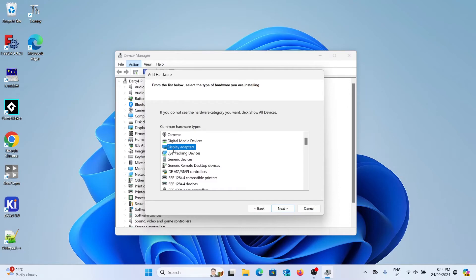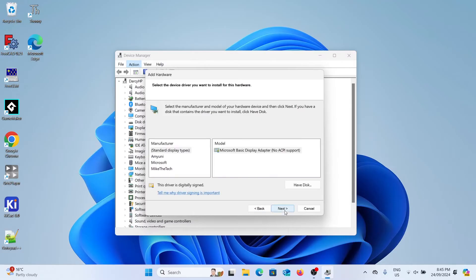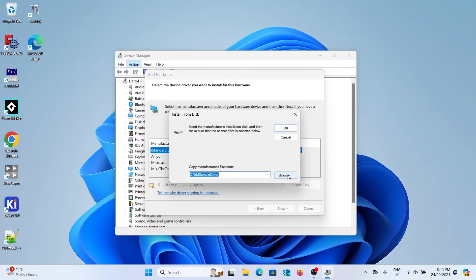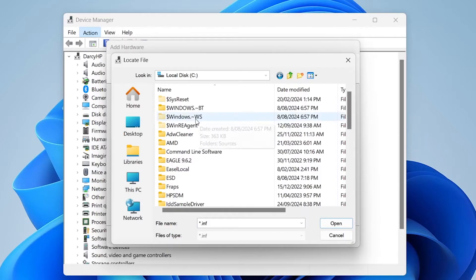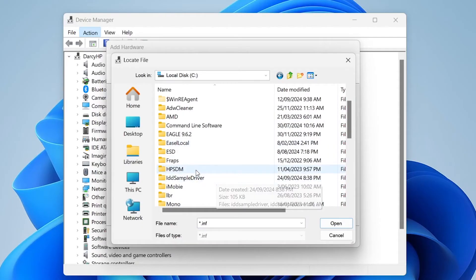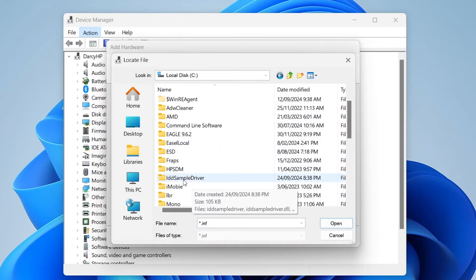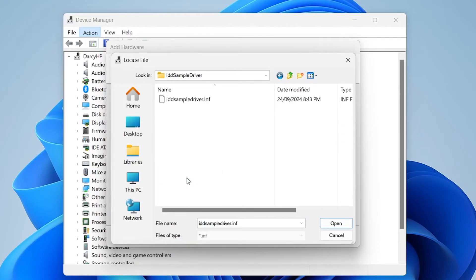Once you've selected display adapters you can click next again and then click on have disk. We're going to go to that folder that had all those files before. Have disk then browse. Go to our C drive into the IDD sample driver folder that we pasted before and select the driver file there.